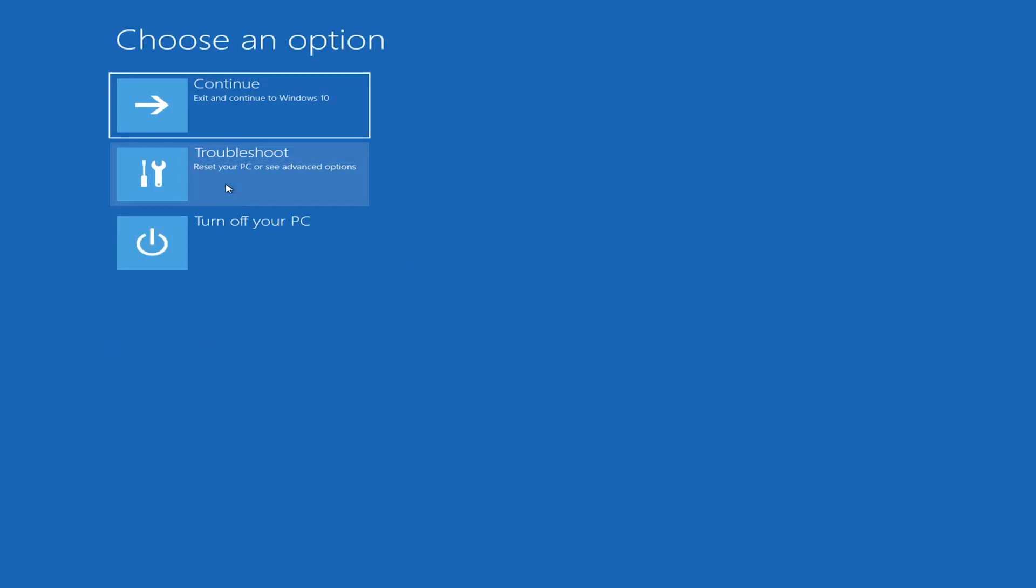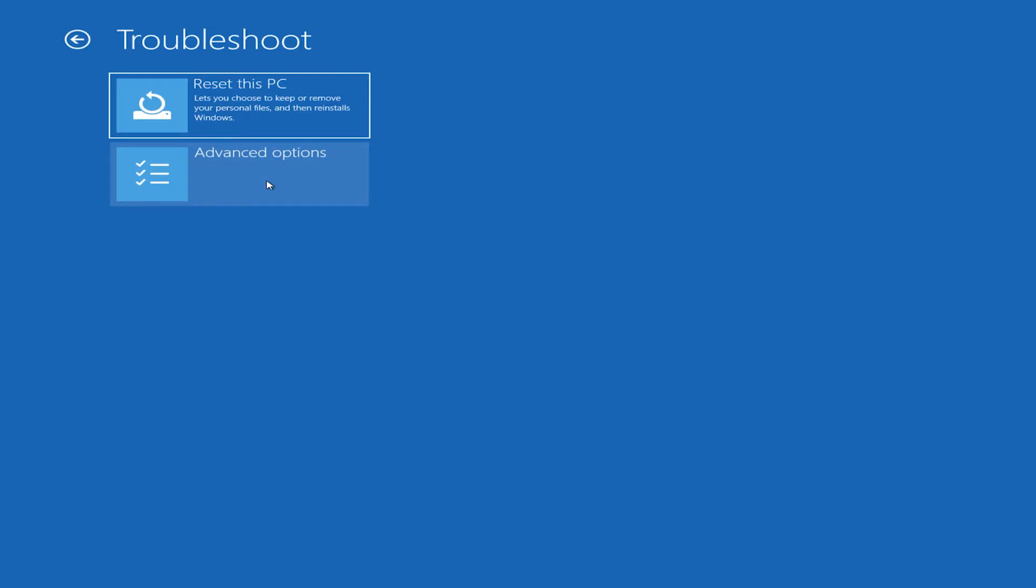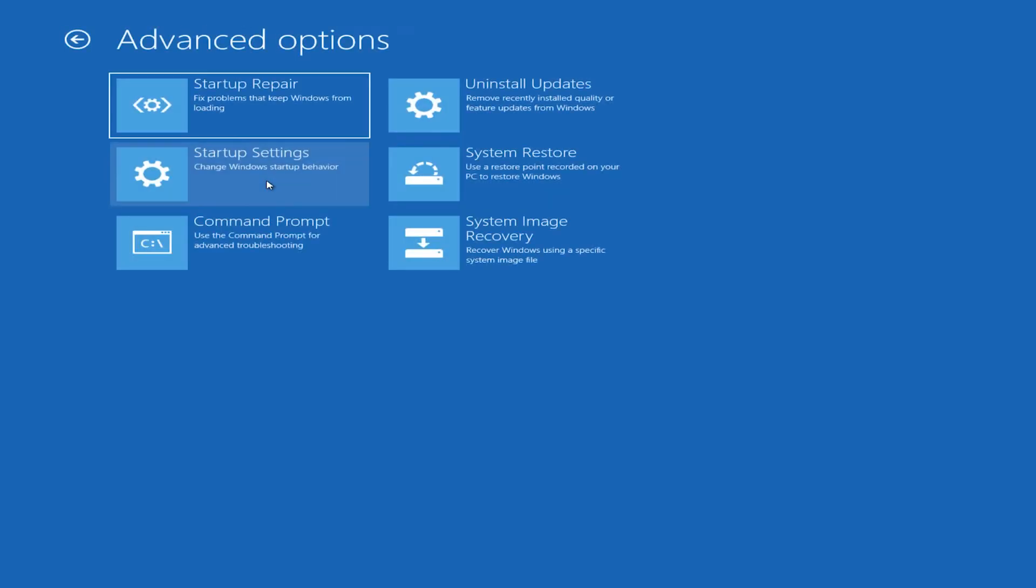Then you should see this screen. Go on troubleshoot, advanced options, and then press on startup repair.